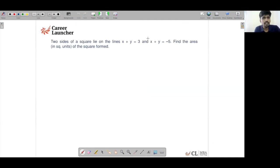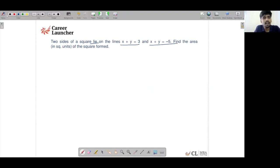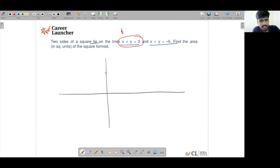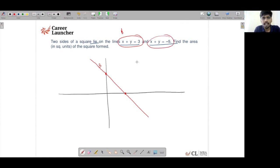Question 52: Two sides of a square lie on the lines X + Y = 3 and X + Y = −5. Find the area of the square. Let us construct these lines. For X + Y = 3: it passes through (3, 0) and (0, 3). For X + Y = −5: it passes through (−5, 0) and (0, −5). Both lines are parallel, which is necessary for them to be sides of the same square.